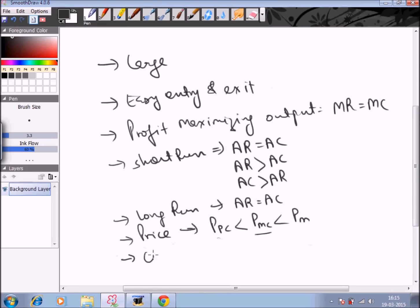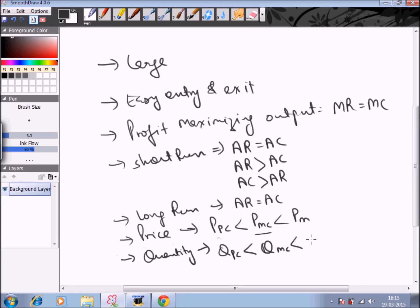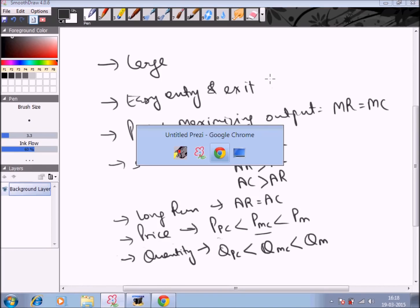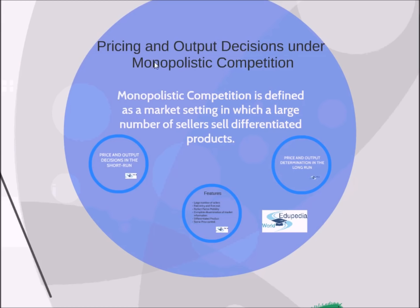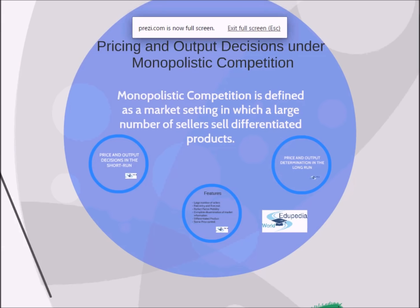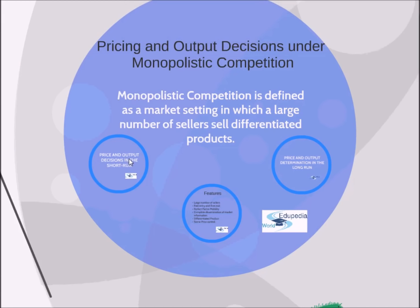The prices under monopolistic competition are in between perfect competition and monopoly — higher than perfect competition prices but lower than monopoly prices. Similarly, the quantity sold is also in between: more than under monopoly but less than under perfect competition. So this was all about monopolistic competition — its features and how price is determined in the short run and long run. In the next session we will discuss the fourth type of market structure, that is oligopoly. Thank you for watching Edupedia World.